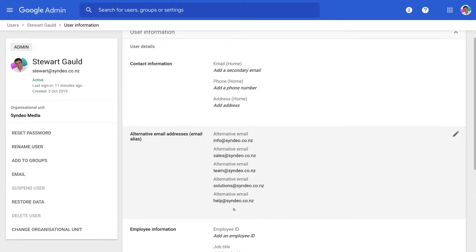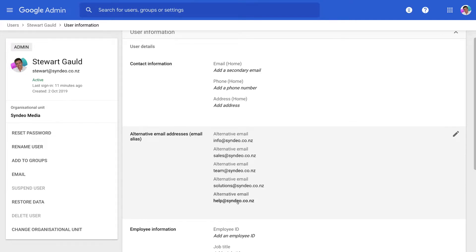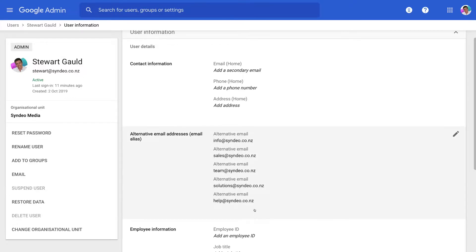So they can type these in and send an email directly to our main email at stuart at cindio.co.nz. But now what we want to do is be able to send from help at cindio.co.nz because if we reply to an email that someone sent to help at cindio.co.nz I'm going to be sending an email from stuart at cindio.co.nz if we don't set up this email alias to be able to send. So that's what we're going to do now.